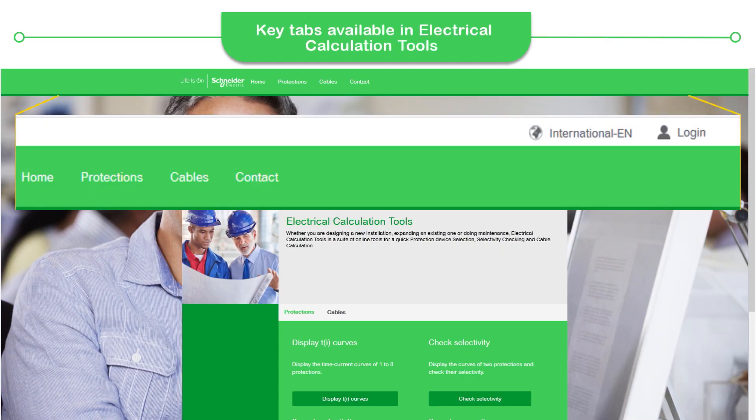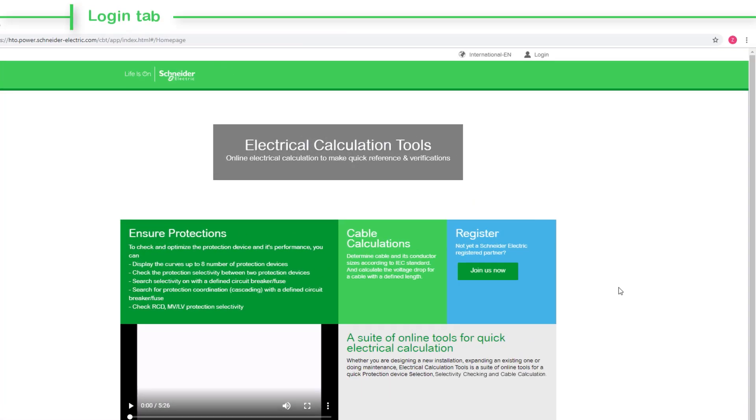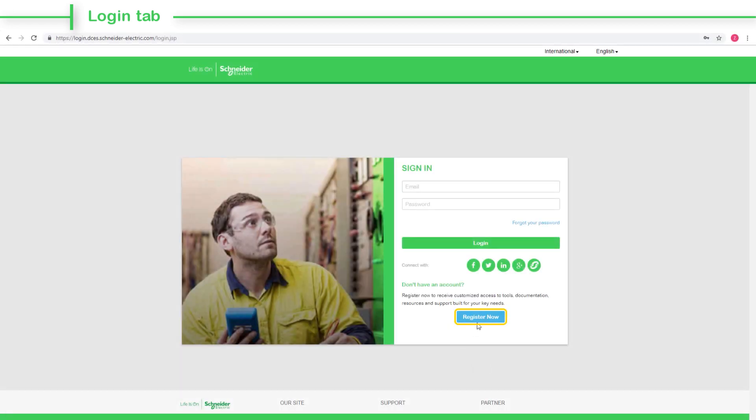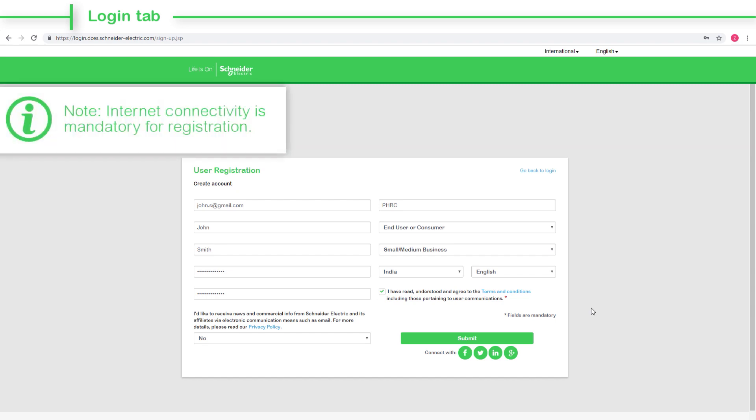These are the key tabs available on the homepage. Using the Login tab, you can register to the online tool. Fill the details to complete the registration process. Note that Internet connectivity is mandatory for registration.